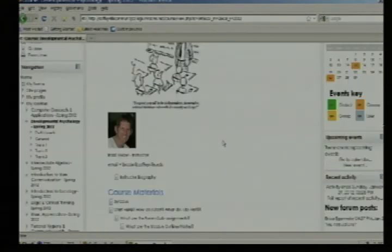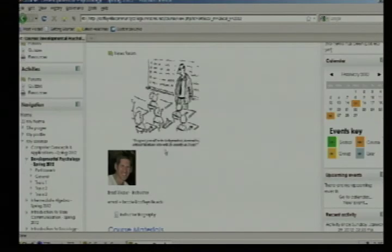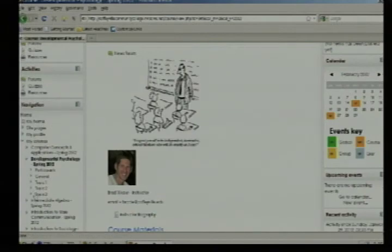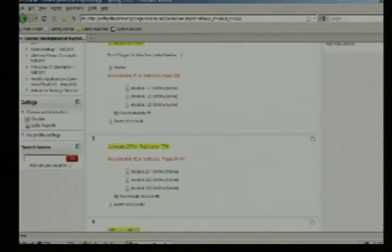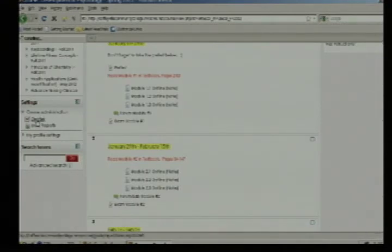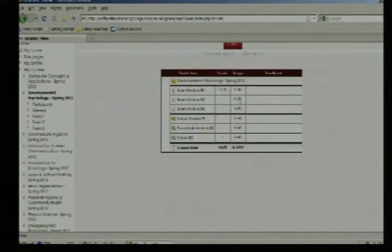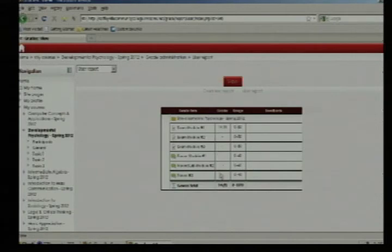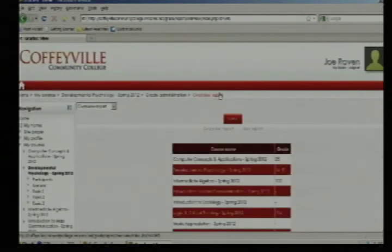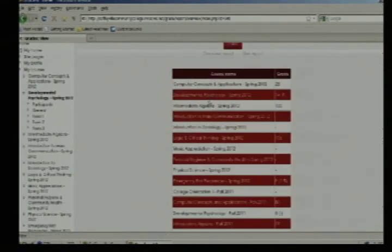If you have been in this class for a while and want to see your grades, scroll down. You may notice all the classes you are enrolled in along the side. Under that is a settings block, and one of the options in the middle is grades. Click on grades and it will show you your grade in this particular course. Or click user overview report to see your grades in all your courses.